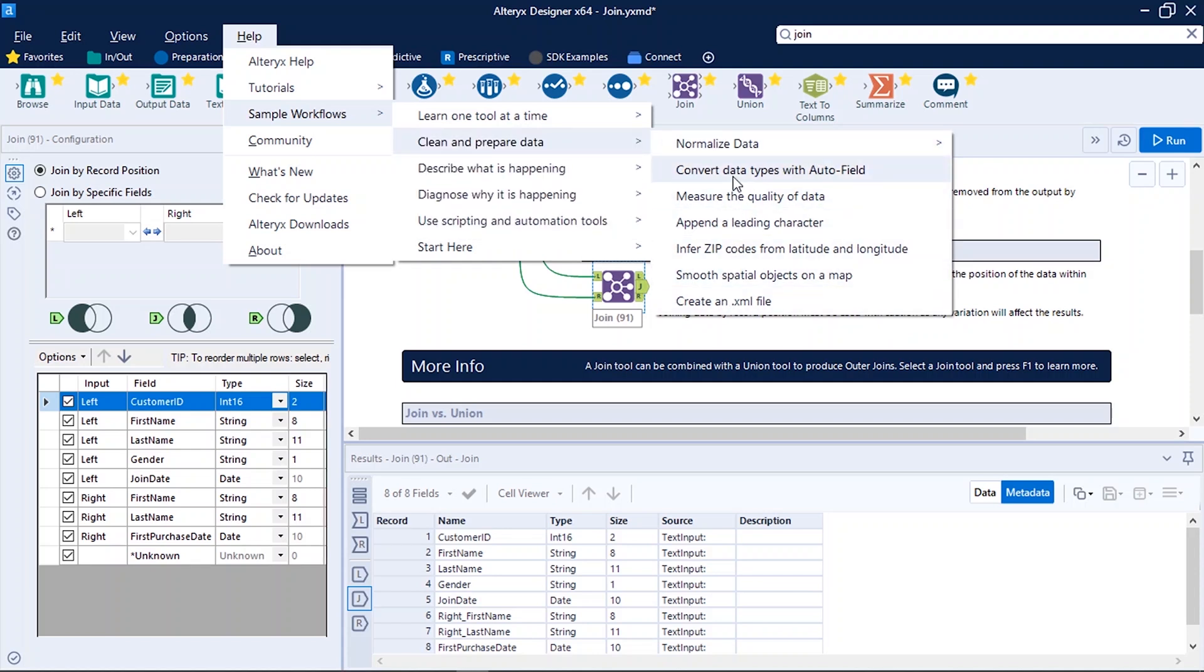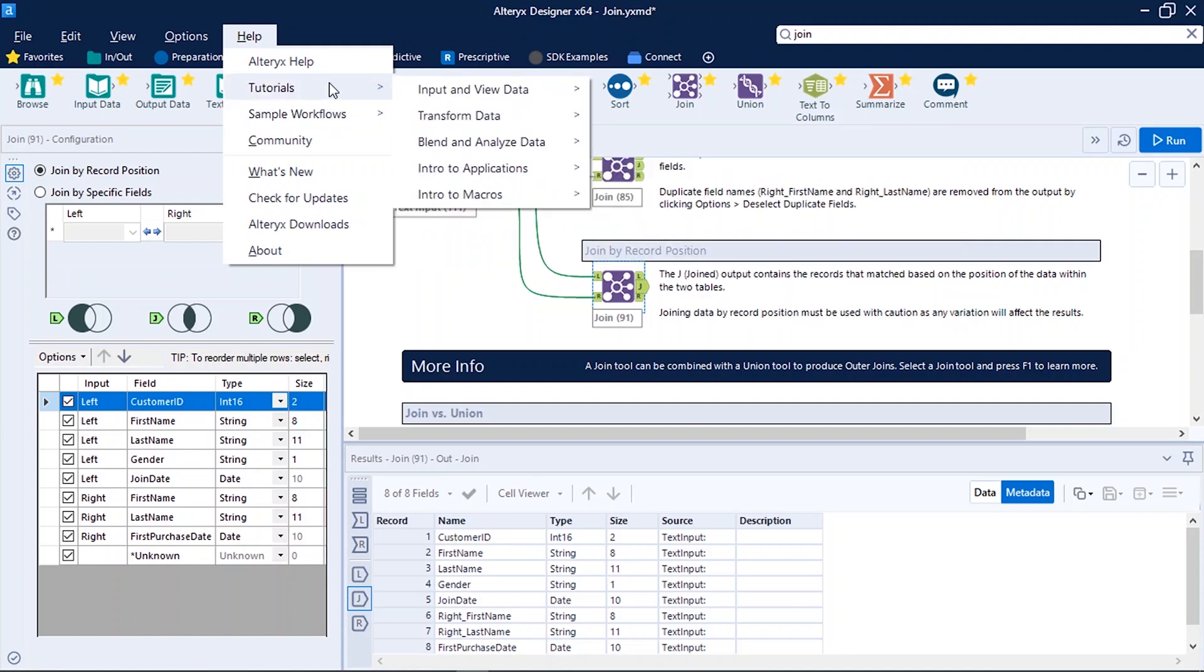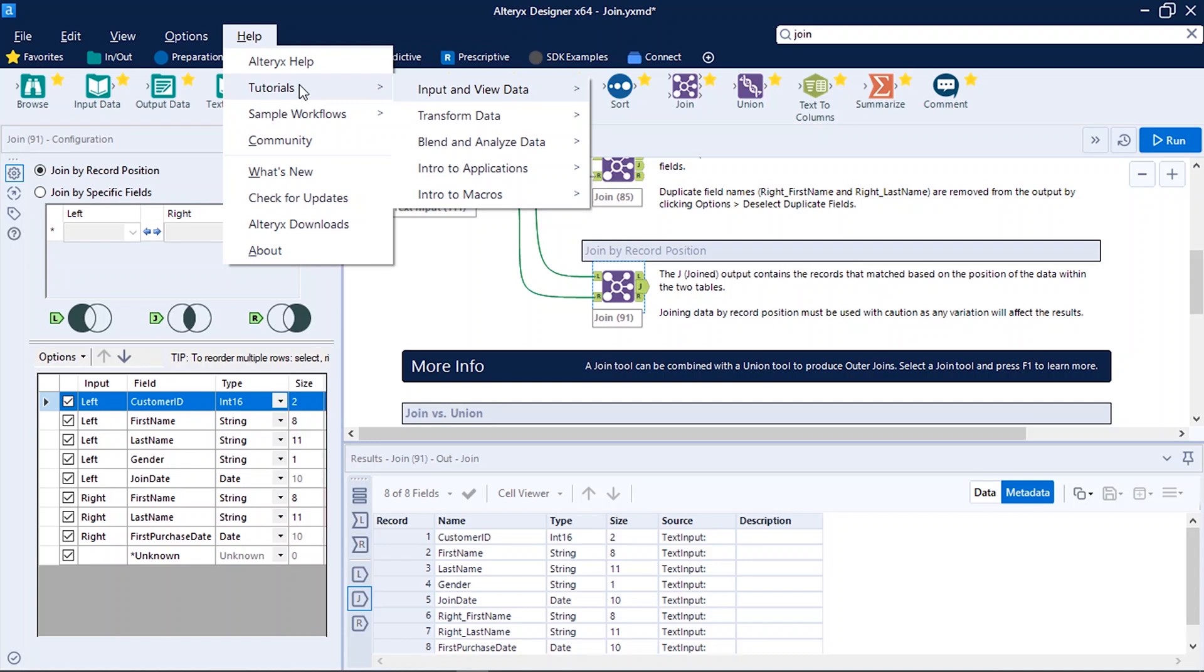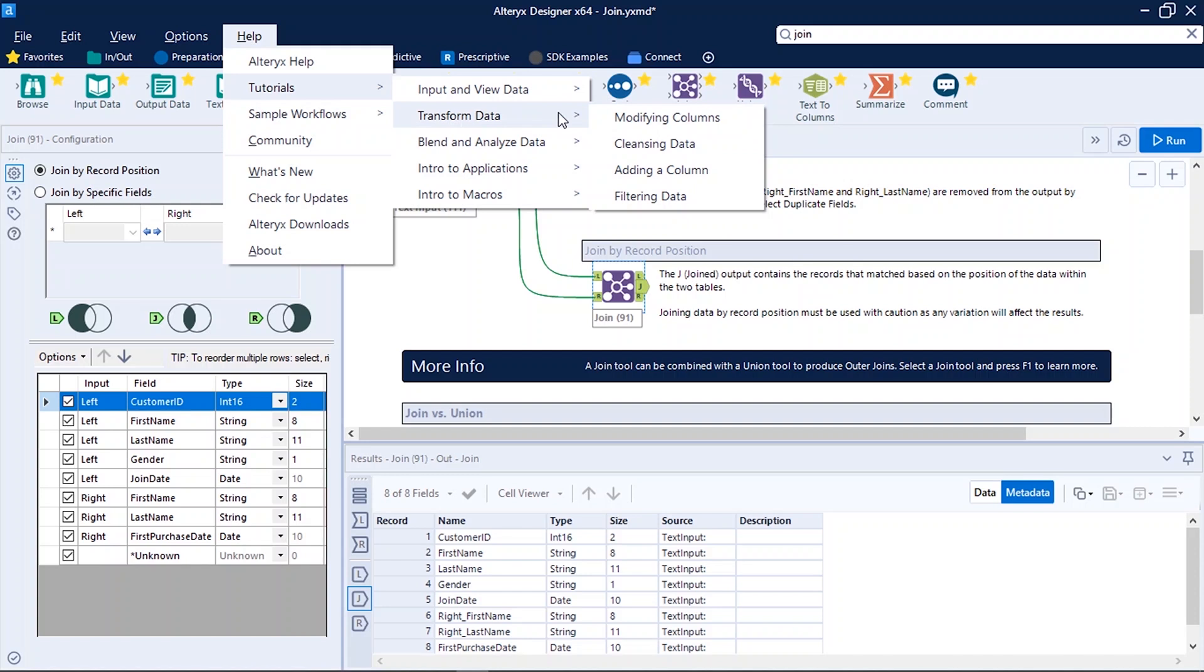The another way is to go and explore tutorials in the help section. In tutorials itself you can see the category and select according to your need. Suppose you want to explore how you can transform your data, then you can go and select it and see the related options to it.